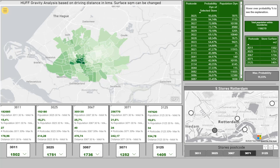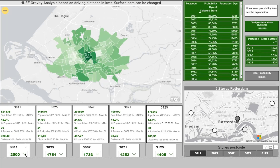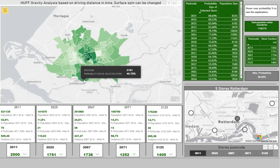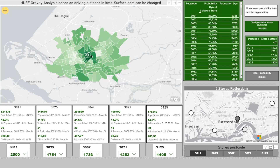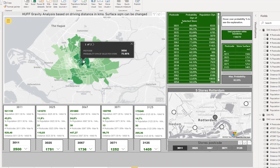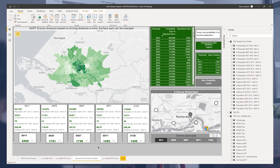If we change this — as you can see, if we change the square meters of this supermarket, it will have an impact. Given the driving distance, it becomes more attractive for people to come into the center and go to this location. That is what the Huff Gravity Analysis is based on: distance versus attractiveness. This is another clear example of what we can achieve with analysis in Power BI, turning static data into a dynamic representation.